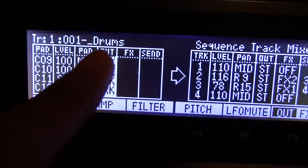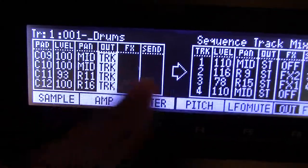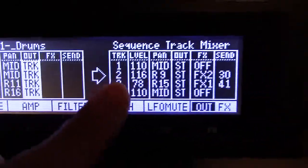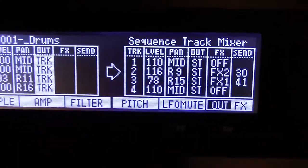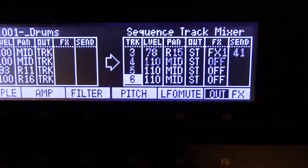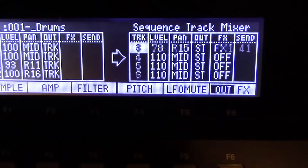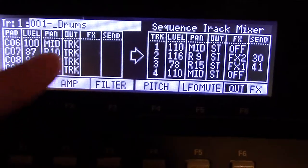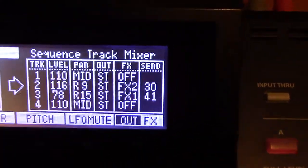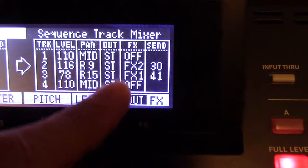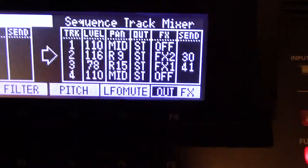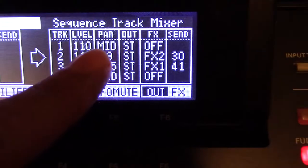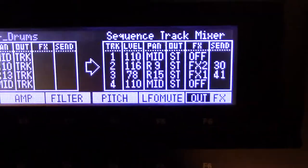So now what we've told it to do is: this program 'drums,' instead of being assigned to out one and two with effects on each individual pad, we've now made it go to the track mixer. This arrow is just pointing to the fact that it's on track mode now — this is now telling it to jump over to the sequence track mixer, and from there you assign your out. We're still going to stereo, but the difference is now you can affect the level, pan, output, and effects for each track.